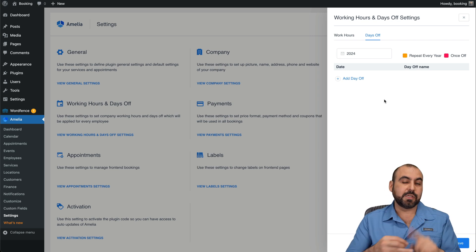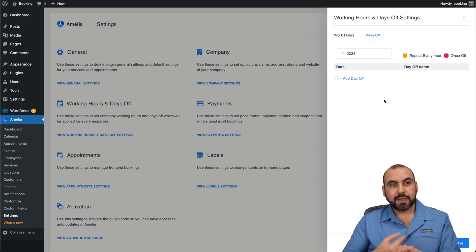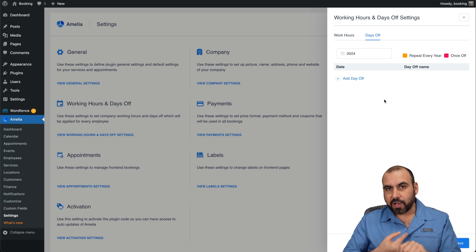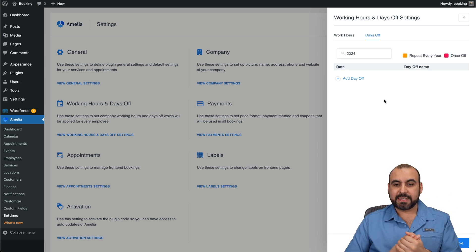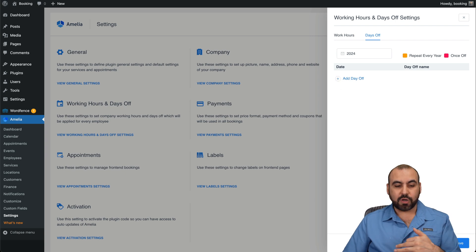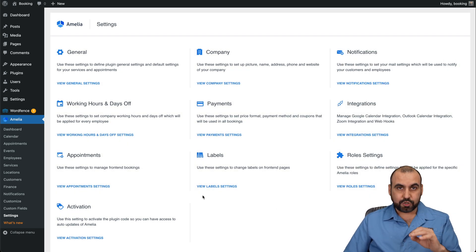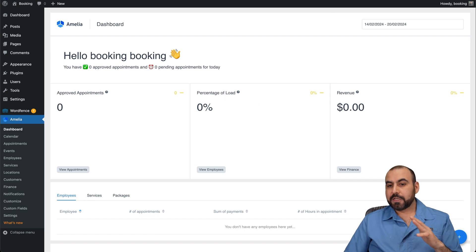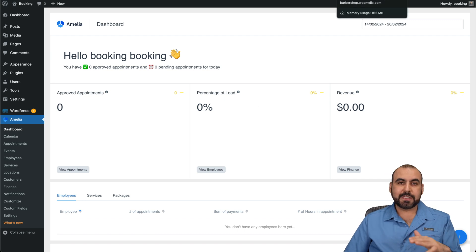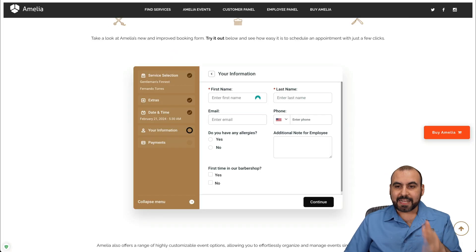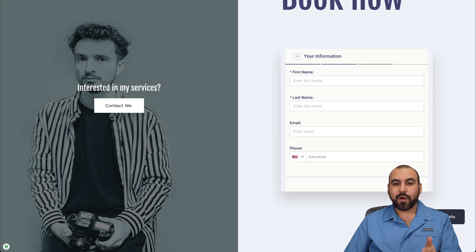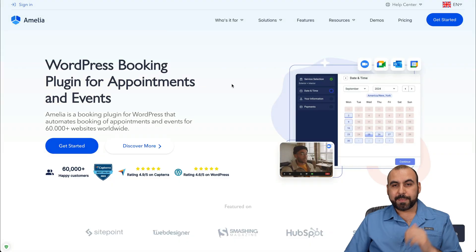For example, Christmas, New Year, special holidays, days that you go on vacations, etc. Go ahead and add them right here. It's all super easy and intuitive to create your booking plugin. So it's super easy to create something nice looking like the ones you just saw right now with Amelia.